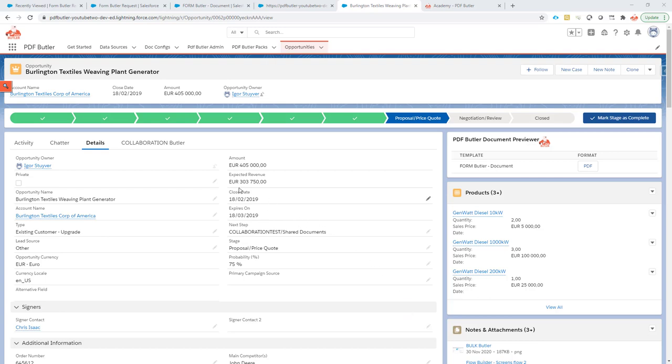Let's do a date. So, in our example, the close date, we can select that.